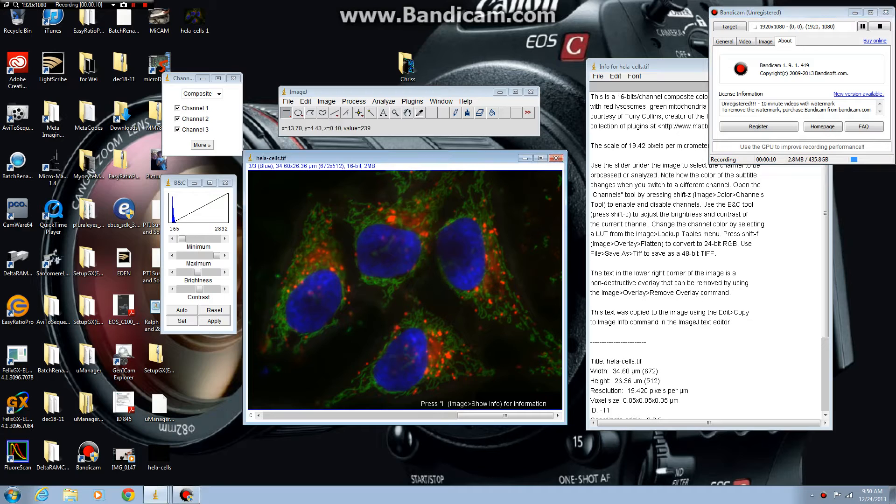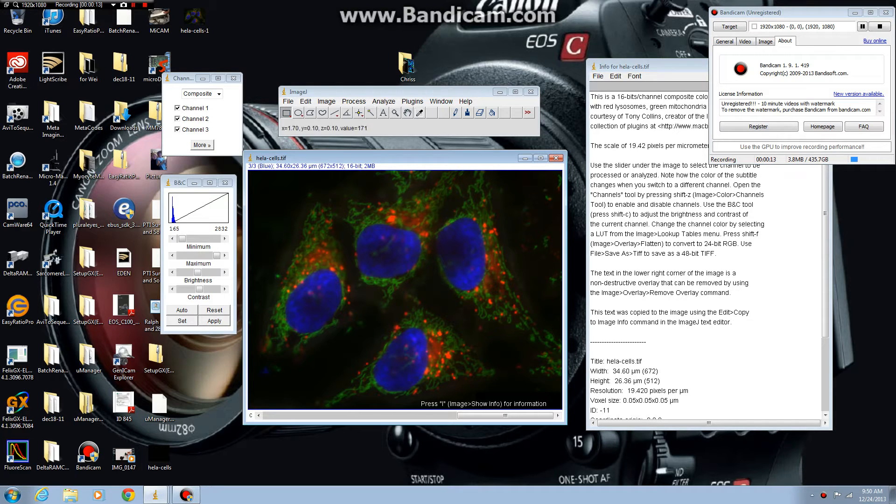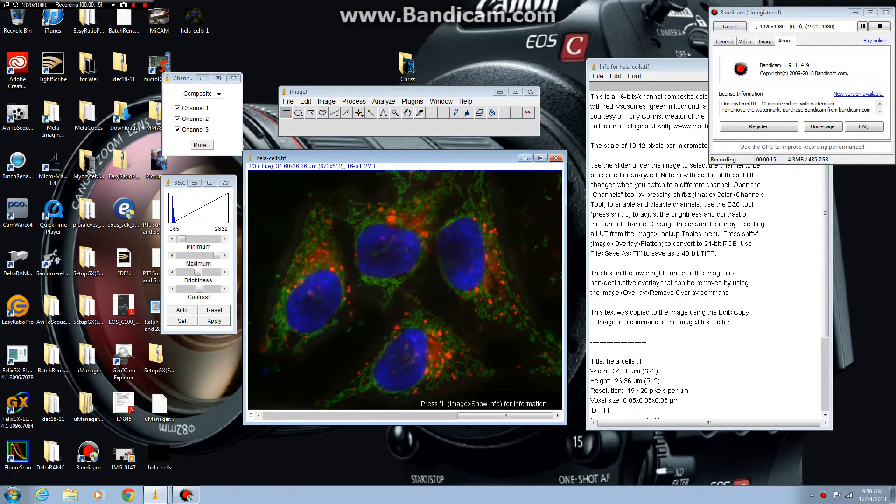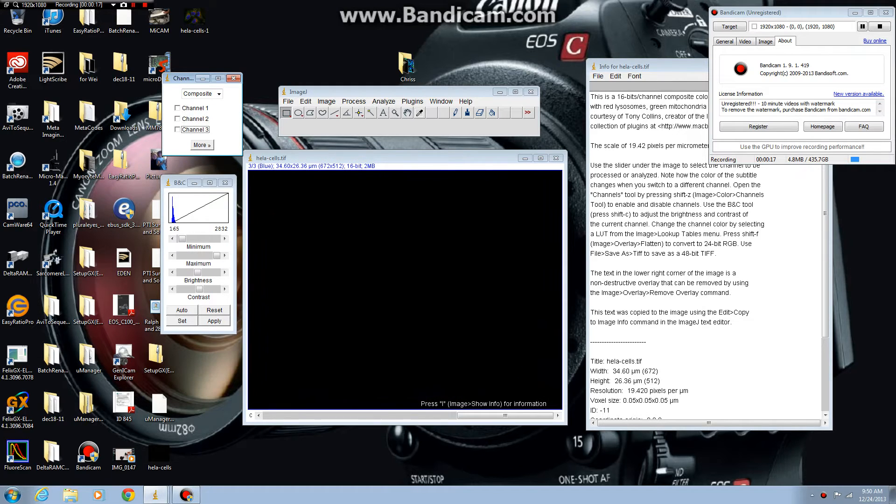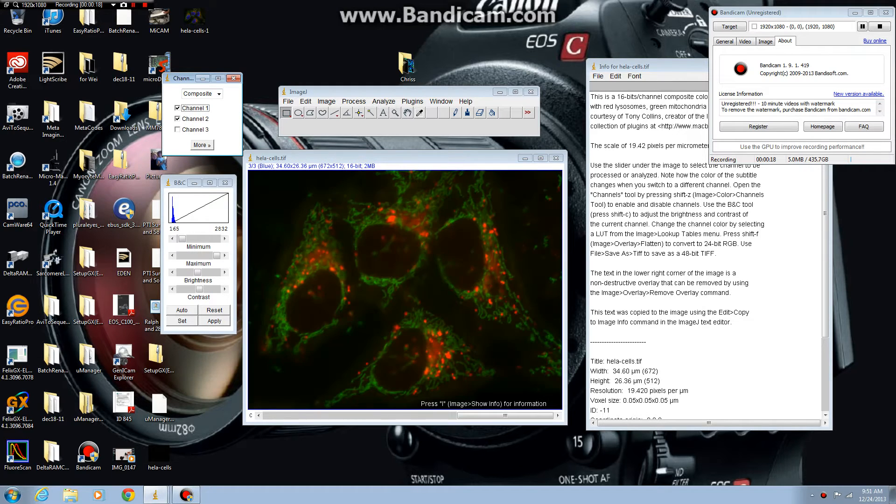The image that you see in this window is a three color channel image, 16-bit. You can see you can turn on and off color channels.